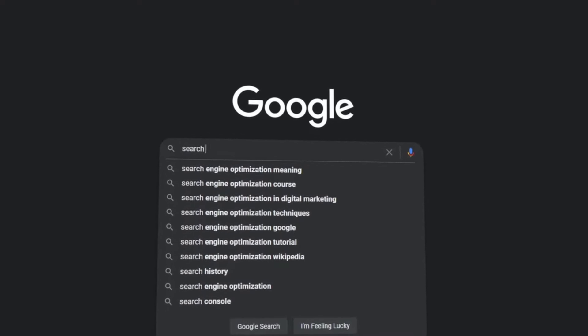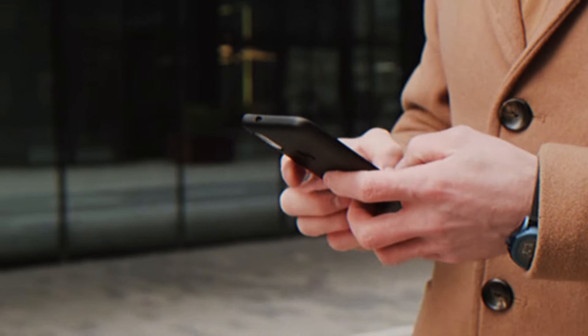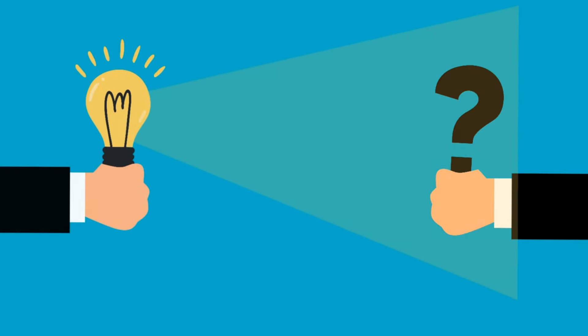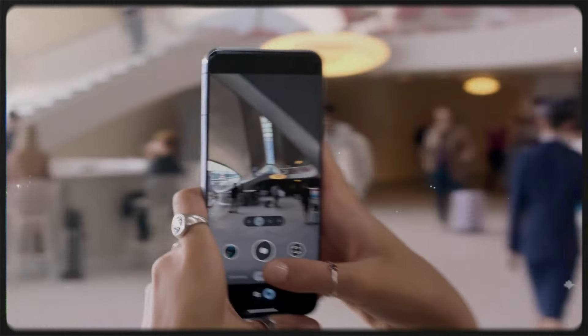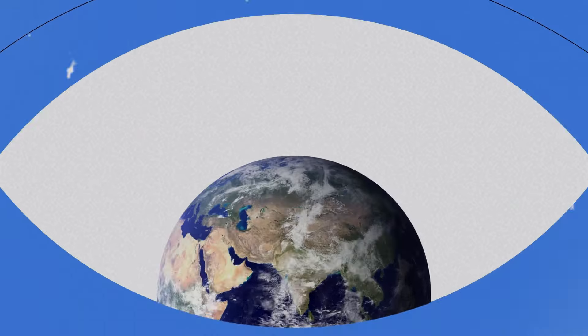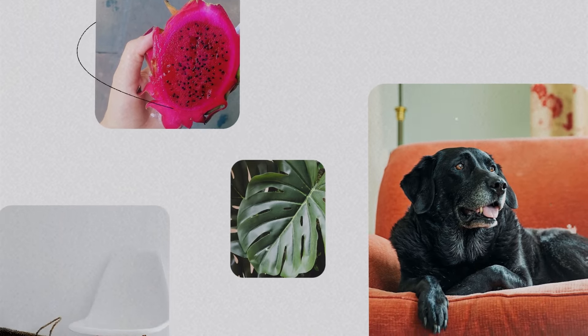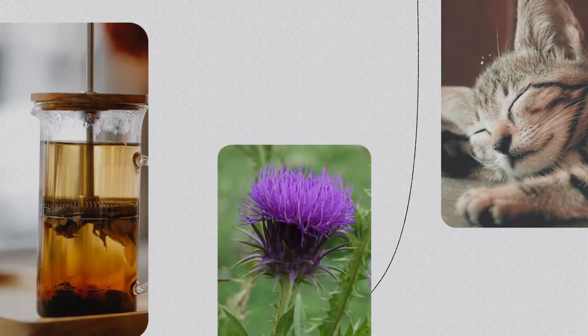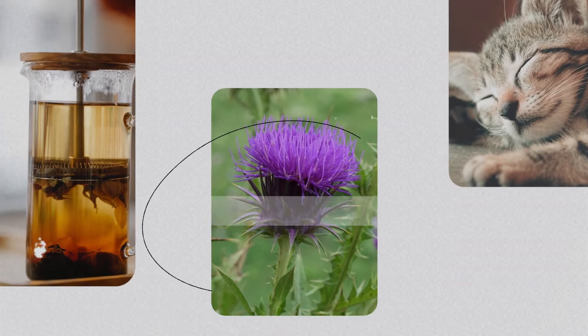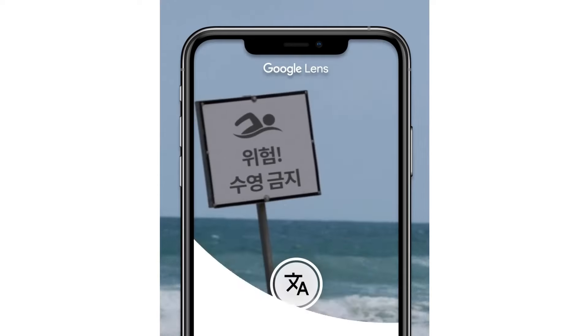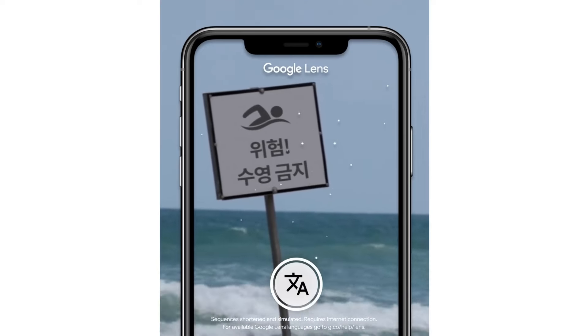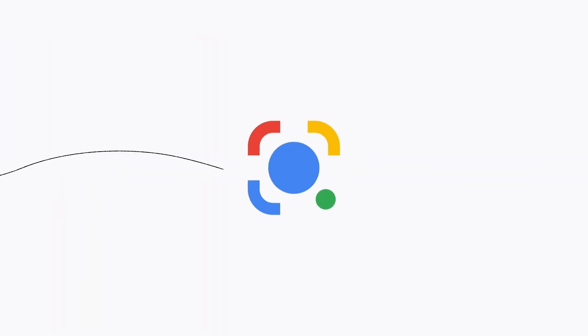Do you find yourself endlessly curious about the world around you, always asking what is this or what is that without any answers? Well, I've got a hidden gem on your phone that works like pure magic. Let me show you the incredible capabilities of Google Lens — from identifying objects, plants, and landmarks to translating texts in a blink of an eye. Together let's explore the multitude of ways Google Lens can make your daily life easier.